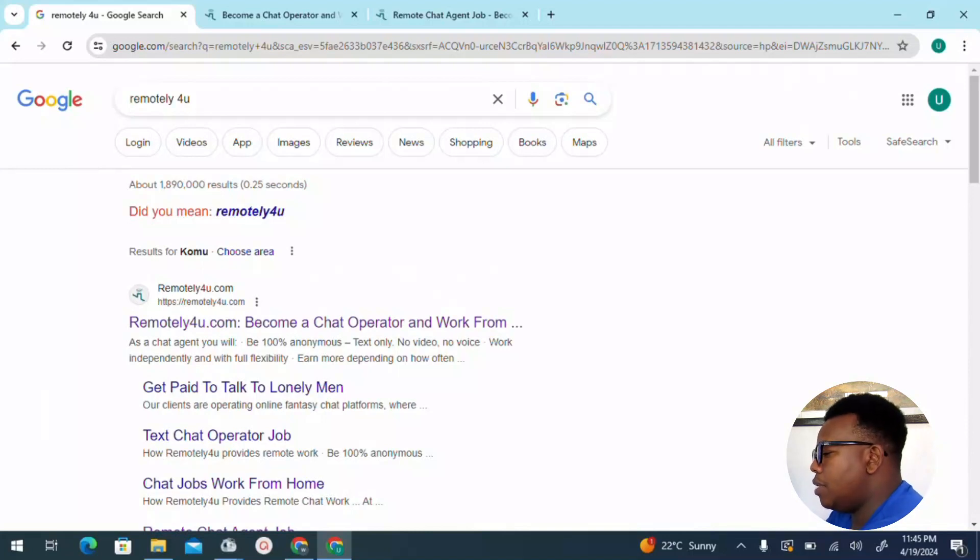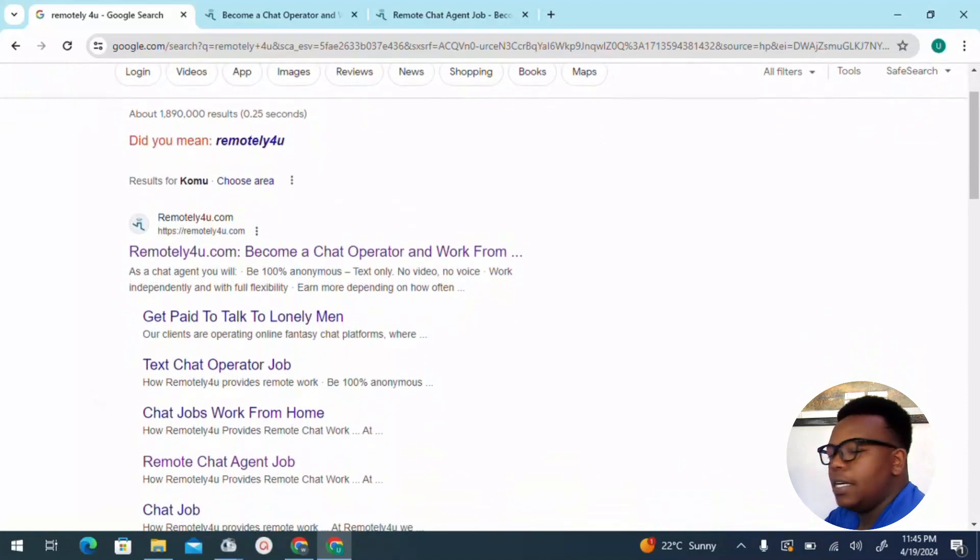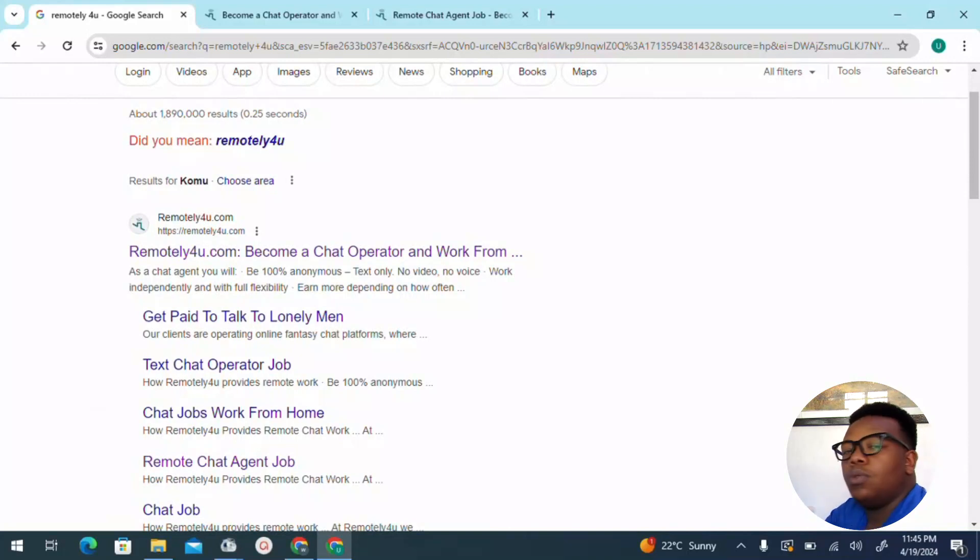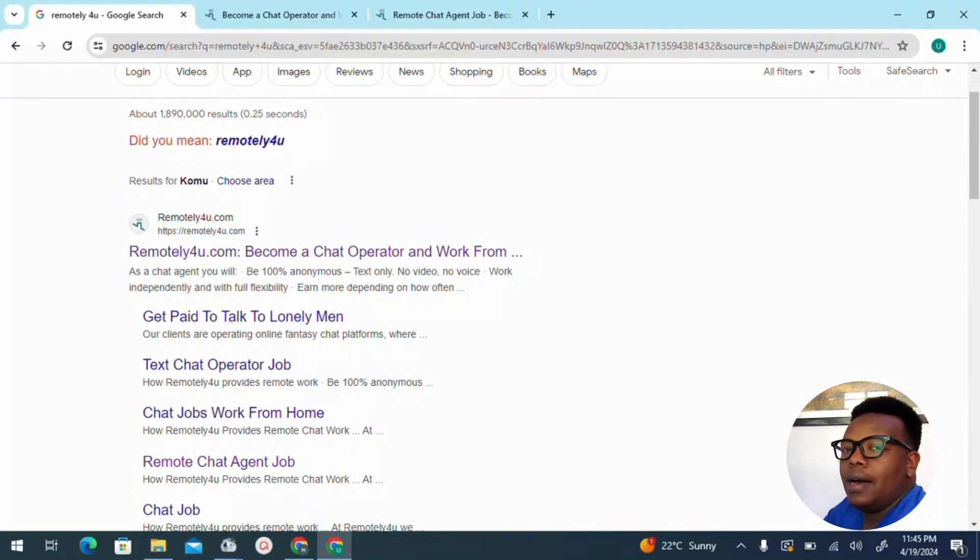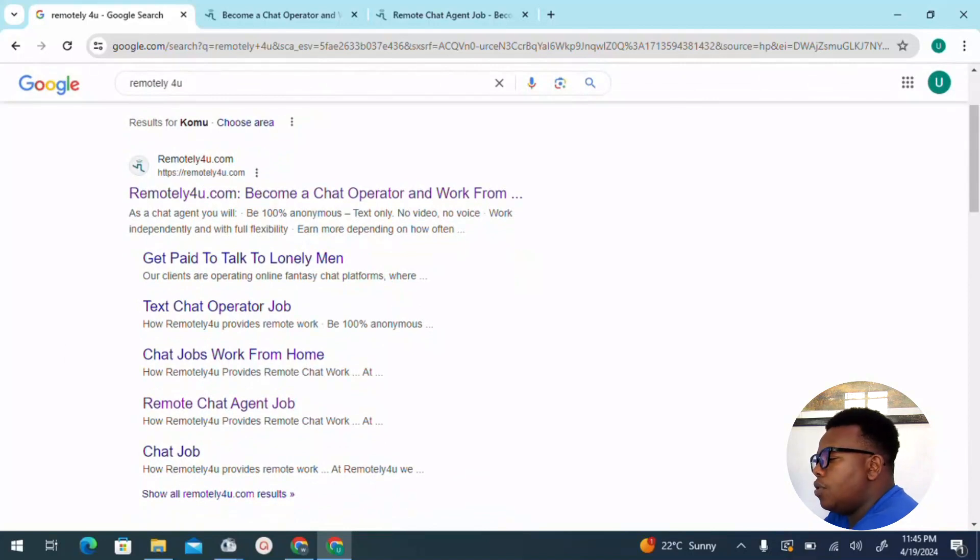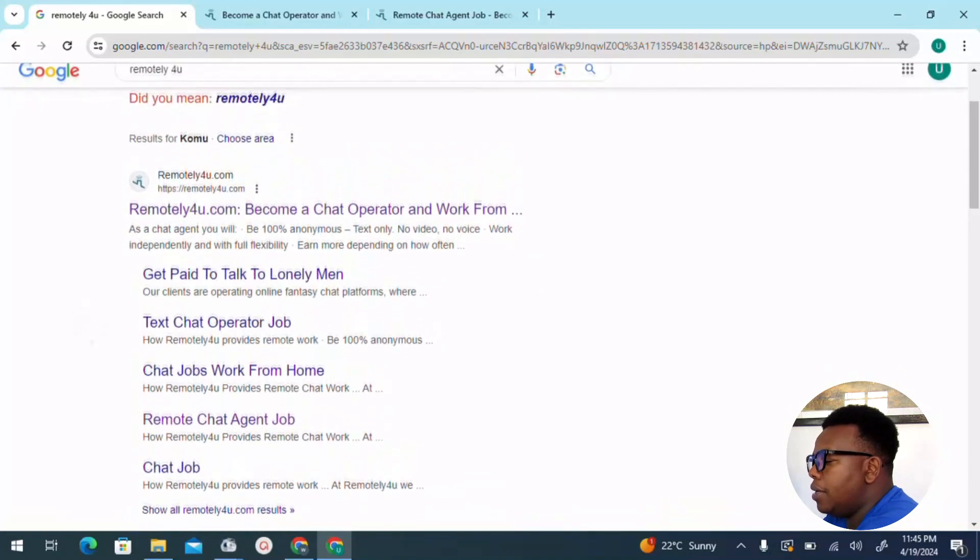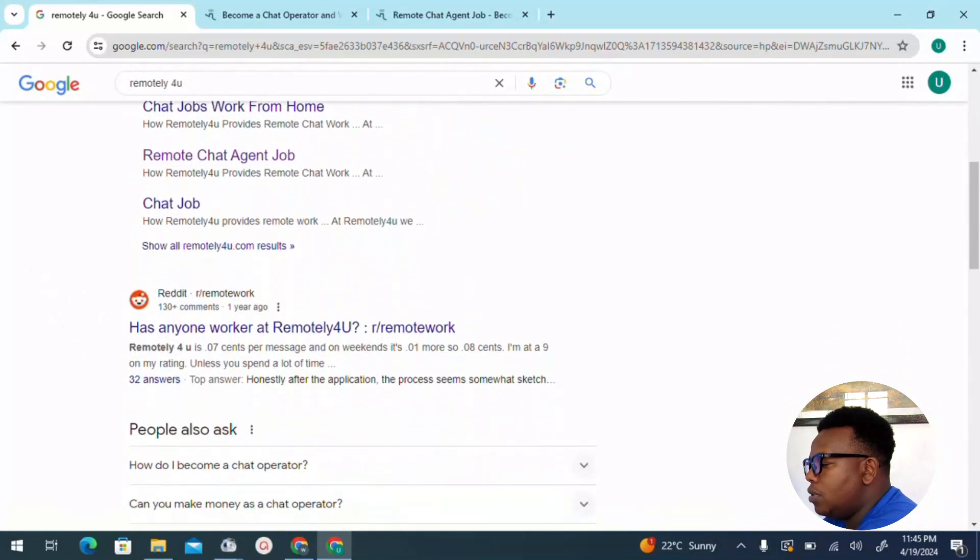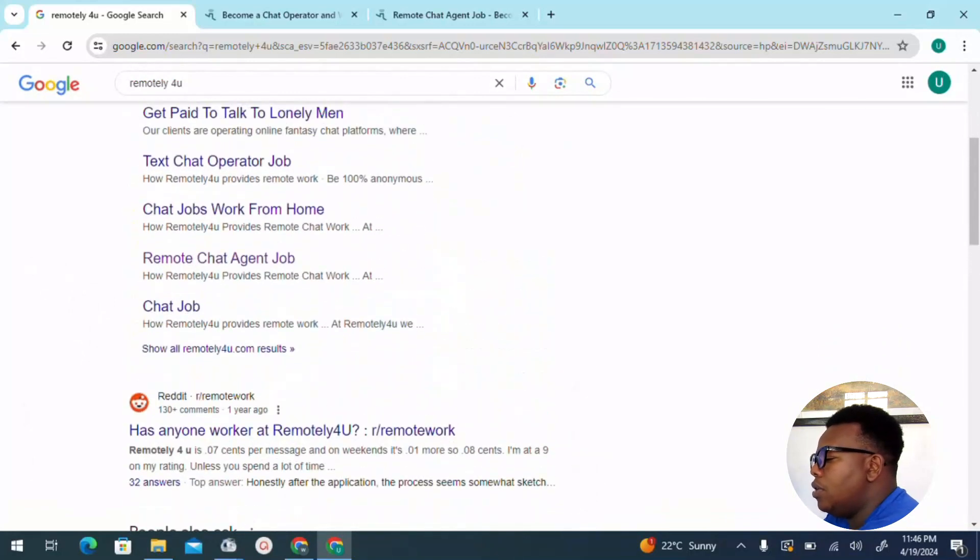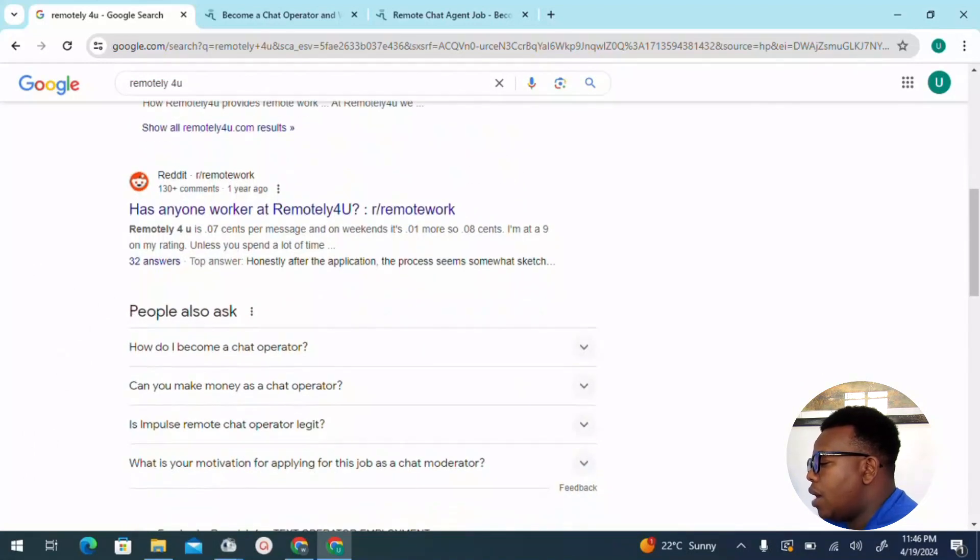As you can see, the platform, as I said, become a chat operator. So basically, the concept looks similar to that of call centers. Those are people who get to answer calls, for instance, on a network platform, like a mobile network like Safaricom or a hotel. You get to work that way, but for this, you get to work with lonely people. You can see 'get paid to talk to lonely men.' This one will favor ladies who prefer to spend their time talking with lonely men.